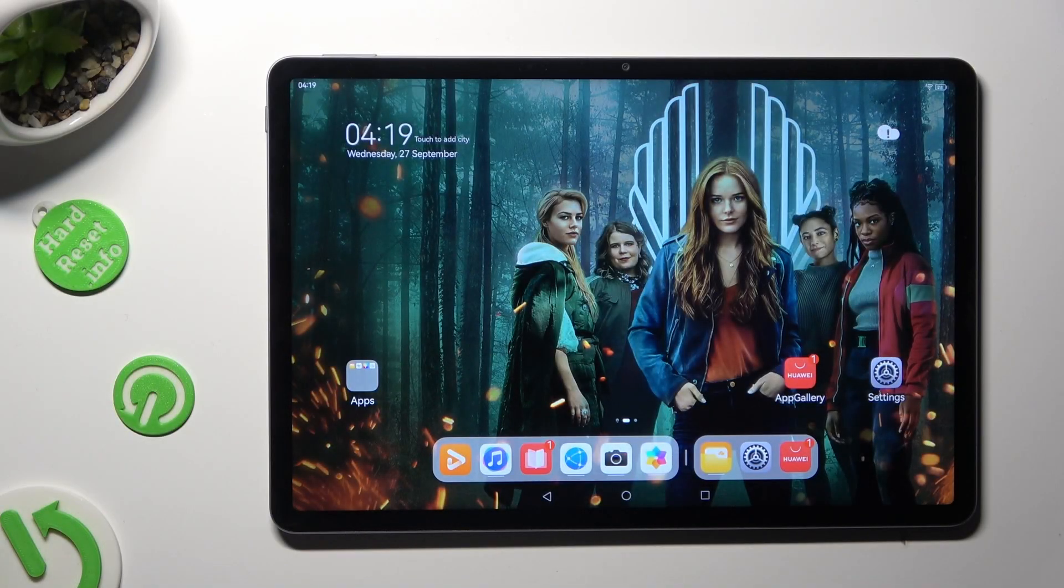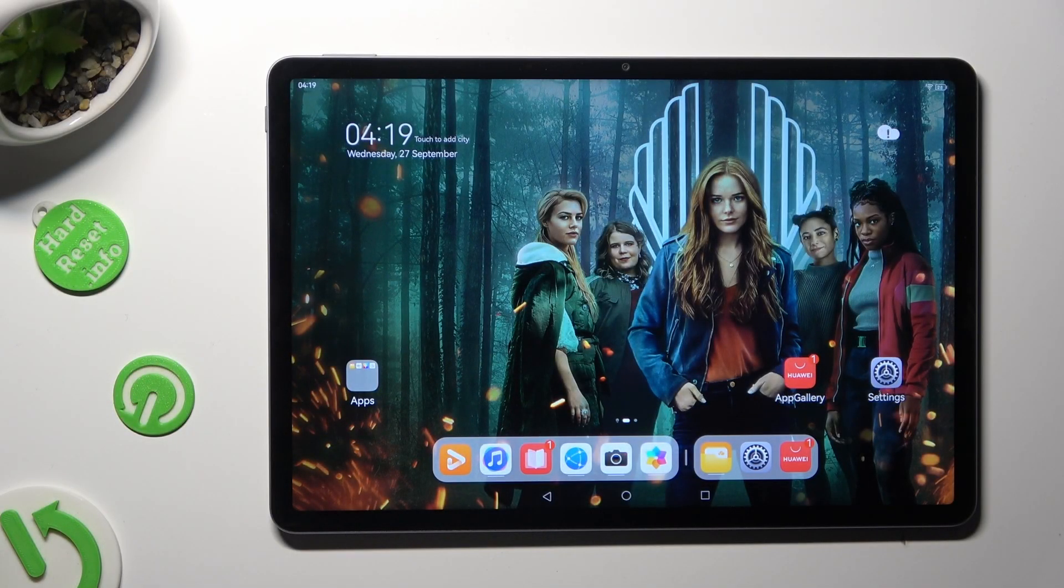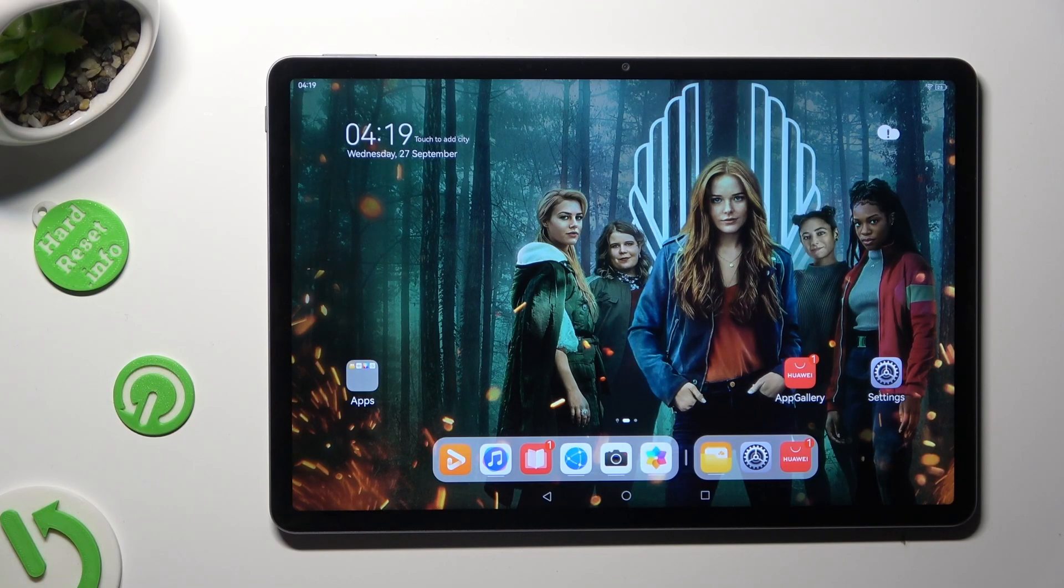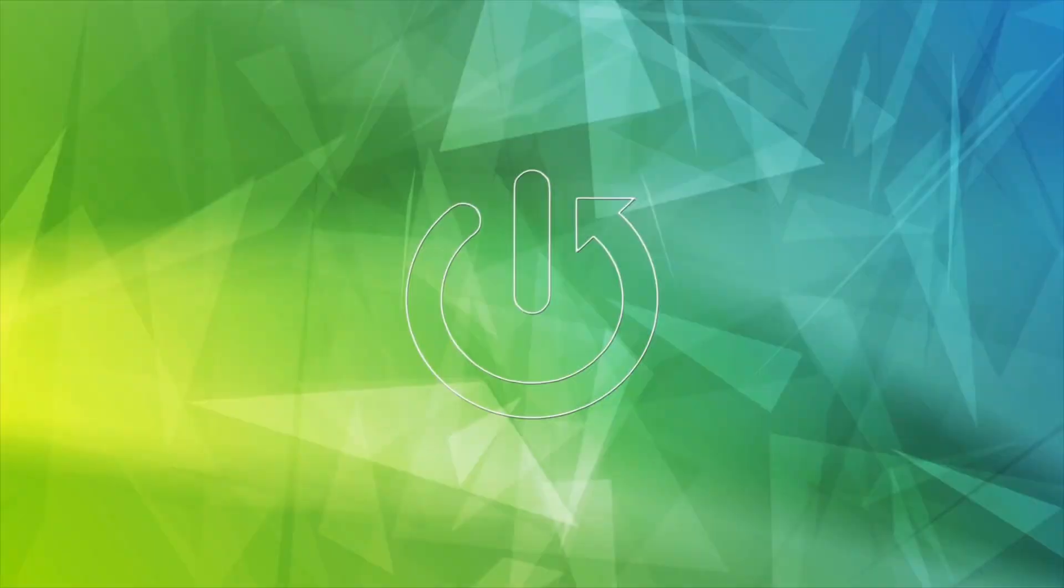Hi, in front of me is Huawei MatePad 11.5 and today I would like to show you how you can clone apps.